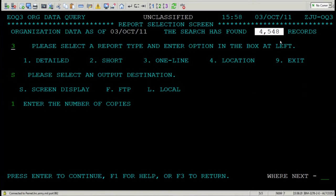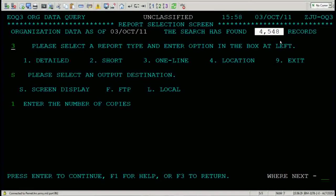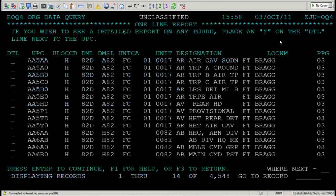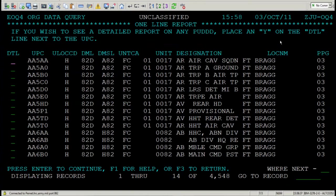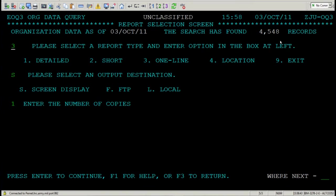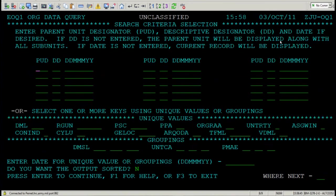Remember, I'm just showing you how to pull that data, these UICs. If you would like to, you can run a one-line report. Select 3. Press Enter. And it'll give you all the information associated with that UIC at that location. But we don't need that right now. Press F3. And press F3 again.